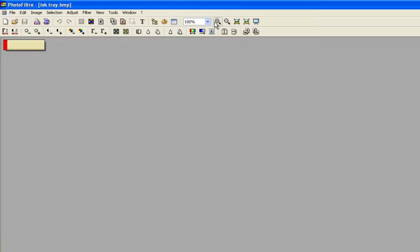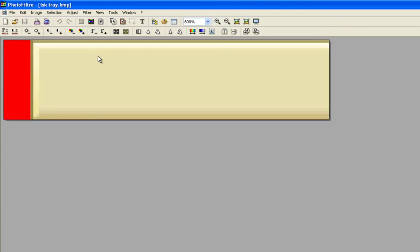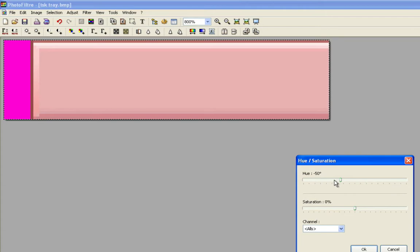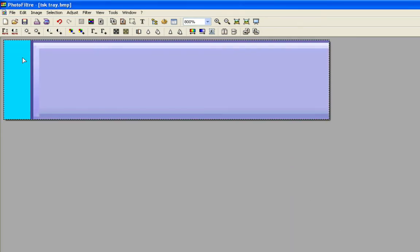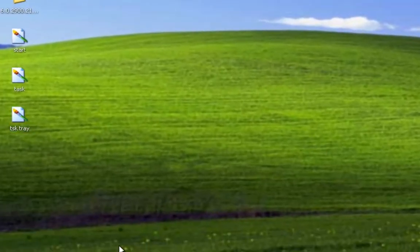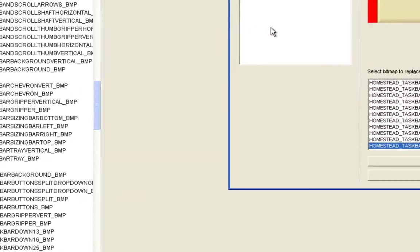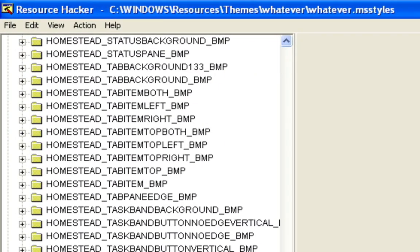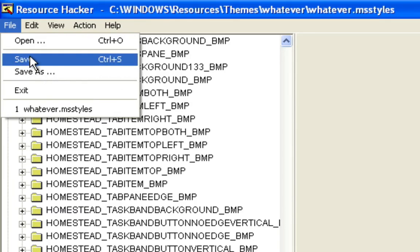Edit the TaskTray file as well. Press Ctrl+A, adjust Hue Saturation to change it up. That little red part at the end — you need to exclude that, so use Ctrl+C and Ctrl+V to handle it. Save that, go back to Resource Hacker, Place Resource, TaskTray. This is probably going to be the worst looking version of Windows I've ever seen. Then press Ctrl+S to save.